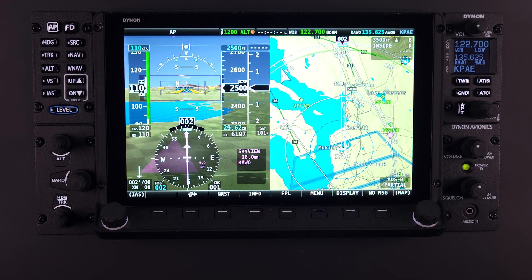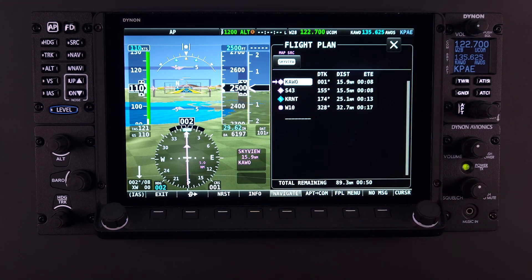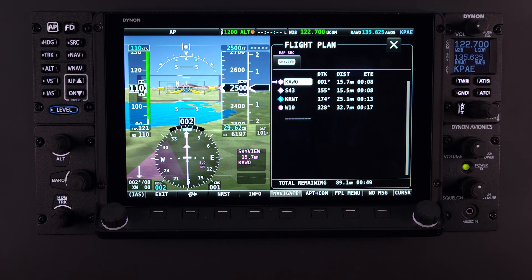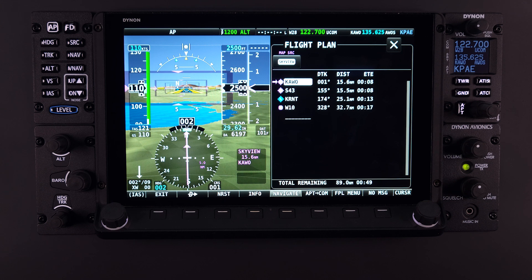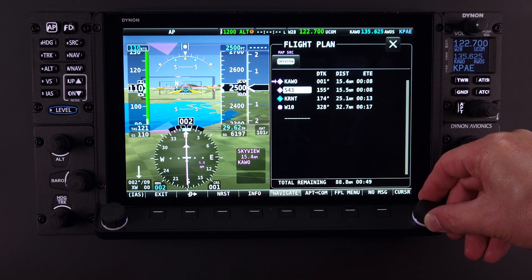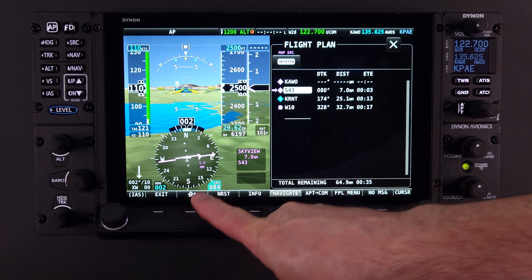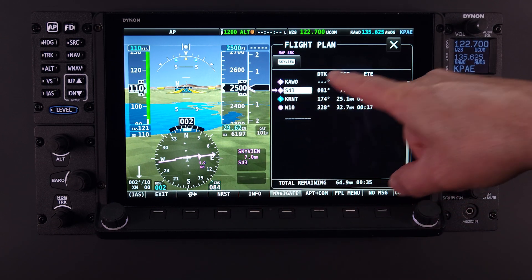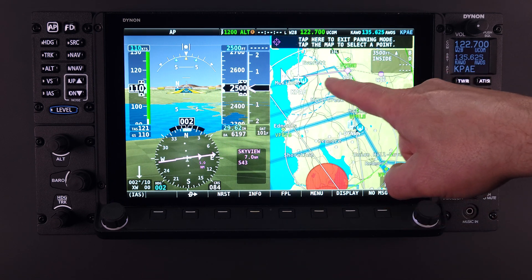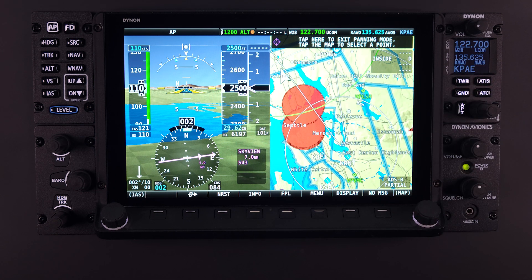Flight plans on the Skyview Flight Plan page provide an attractive condition where the Direct To feature can be used. Within a multi-leg flight plan, the Direct To feature can be initiated to jump to or override an active Skyview flight plan. Within the Flight Plan page, rotate the knob to highlight the waypoint you wish to jump to and press the Direct To button. This allows you to temporarily divert without permanently losing your existing flight plan. Guidance will be provided to the newly selected waypoint along with the remaining waypoints on the flight plan.